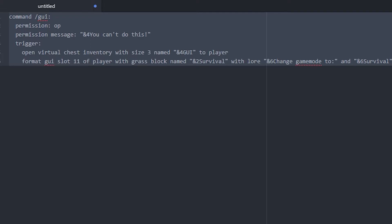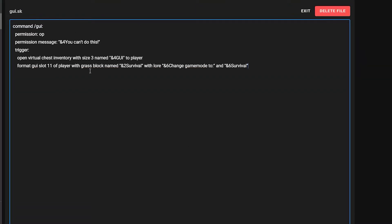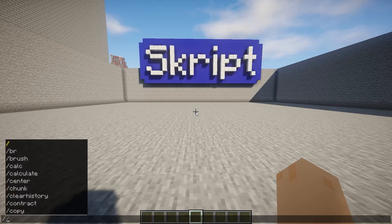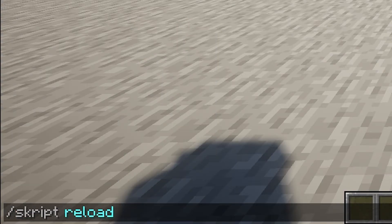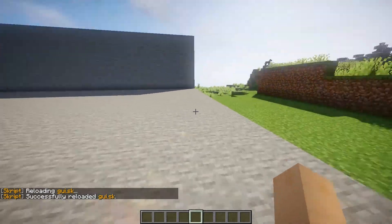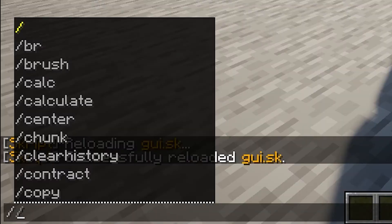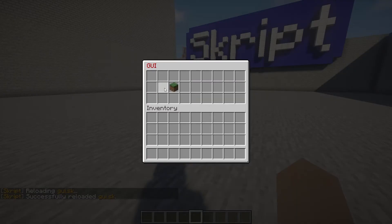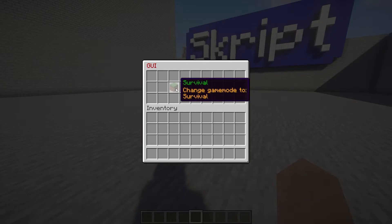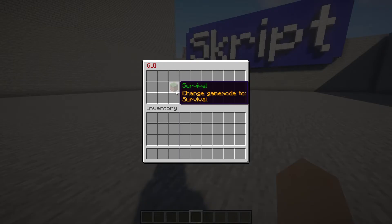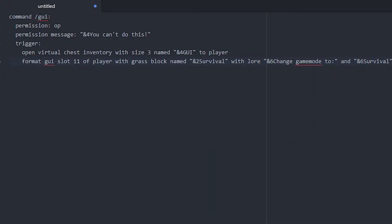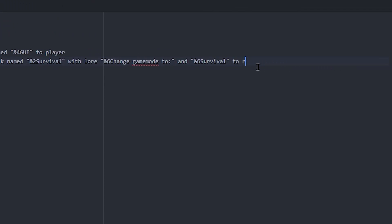Let's start with this and see if it works. We copy this, go back into our script, paste it in, click save, then go back in game and type 'skript reload GUI'. That's the name of our script and it's reloaded. We try /gui and it works. It opens a GUI with three rows, named GUI, and it has survival with the lore 'change game mode to survival'. You can click it but nothing happens yet.